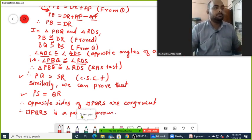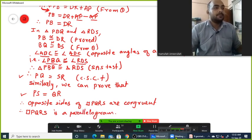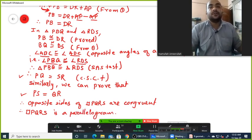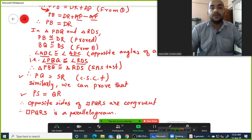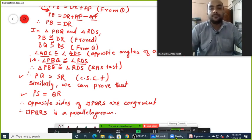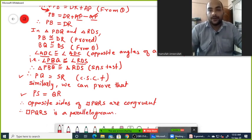We used the property of opposite sides to prove that quadrilateral PQRS is a parallelogram.